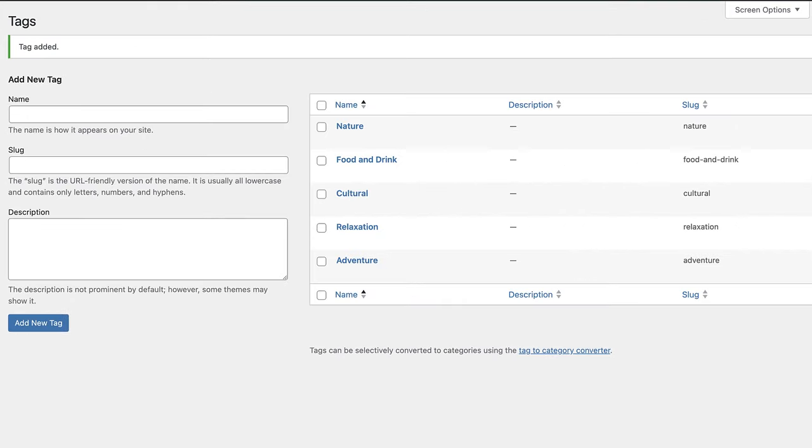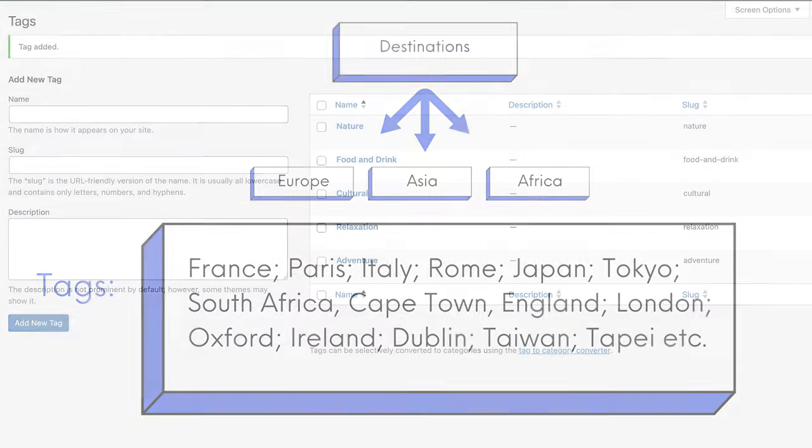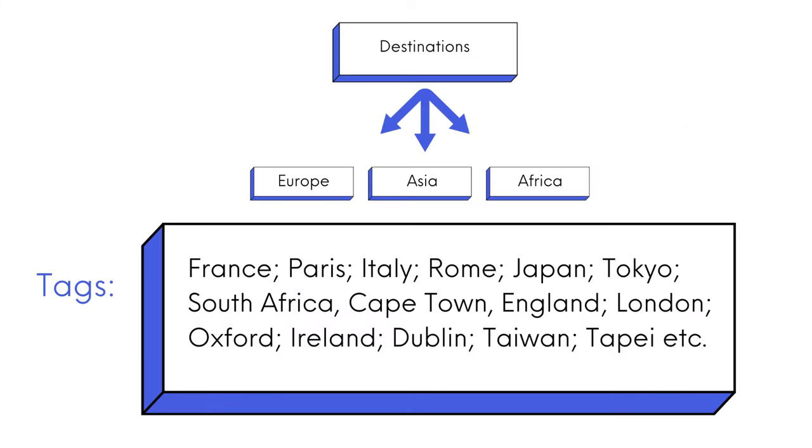allowing users to find specific content across various categories. To continue with our traveling example, if we have destinations as our parent category and different continents as our subcategories, we can add the names of countries and cities as tags.